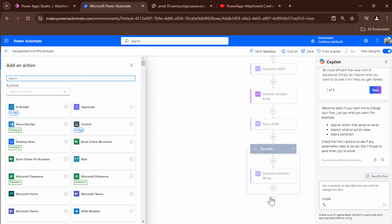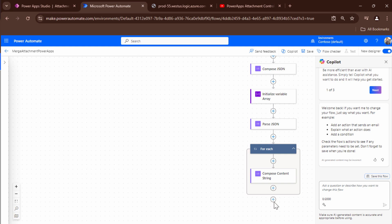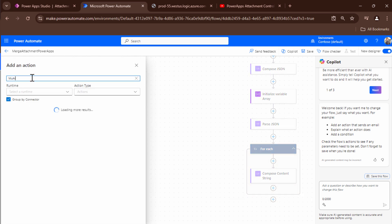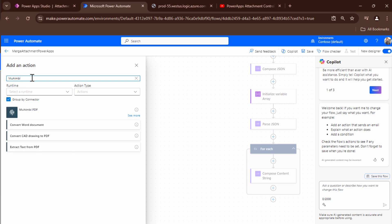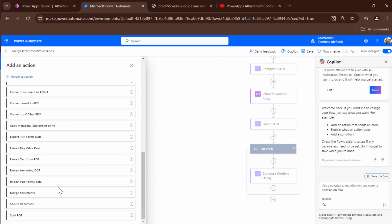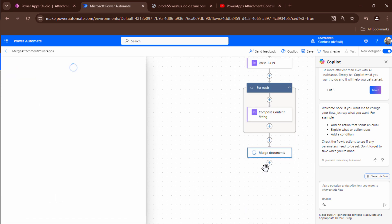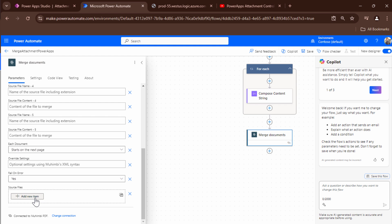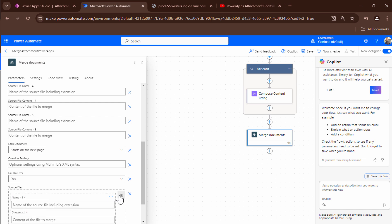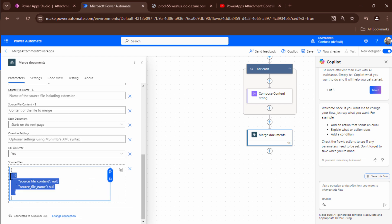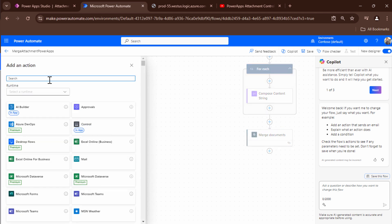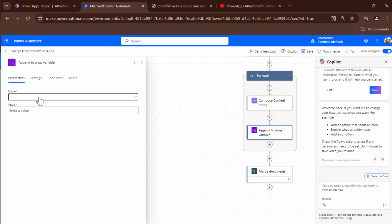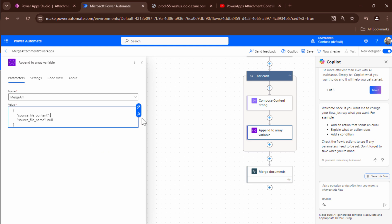Now what I want to do I want to merge them together. To merge them together I'm going to use the pdf converter merge action. So I'll type in Muhimbi and here I will get the merge document actions. This document action if I click on show all I can actually pass in an array. So let's quickly look at the structure. So the array should be of this structure. So I can just say append to array variable. Use the merge array and pass in the value.